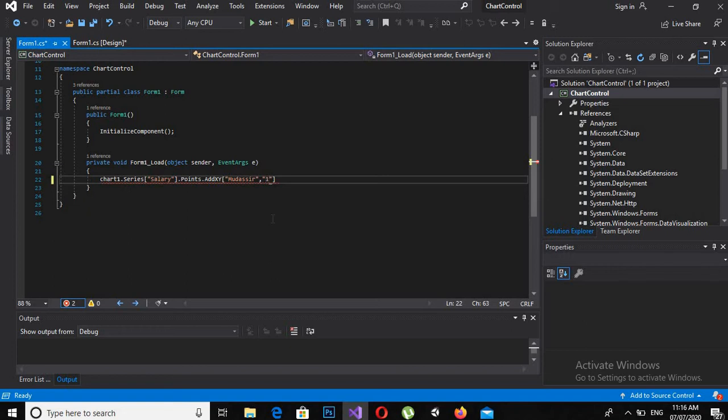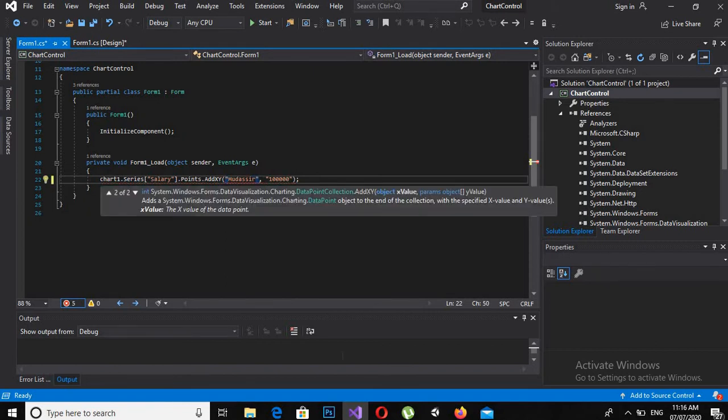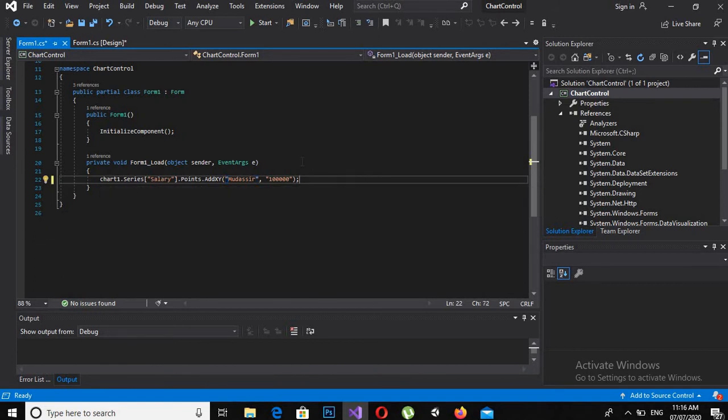one employee name and then the salary value. Now I made a mistake—these are not square brackets, these are small brackets. Now there, it is done. Now I will copy and paste this.